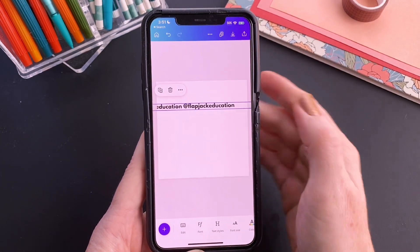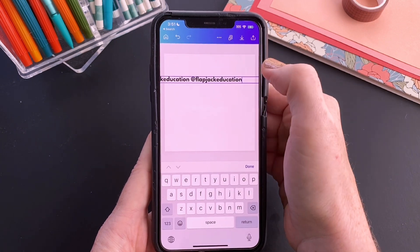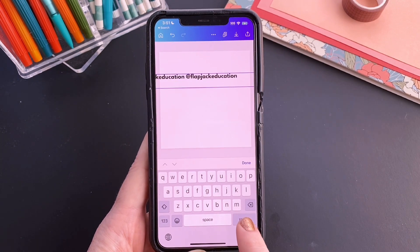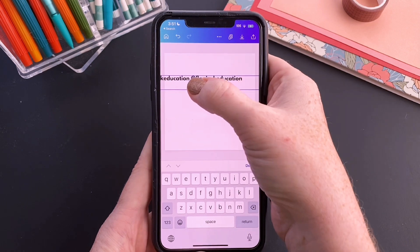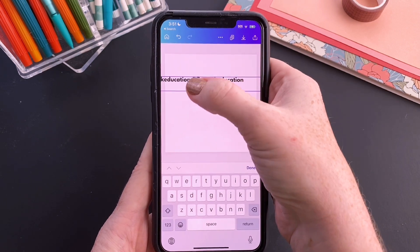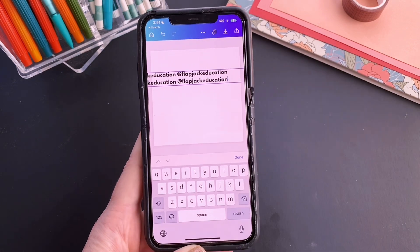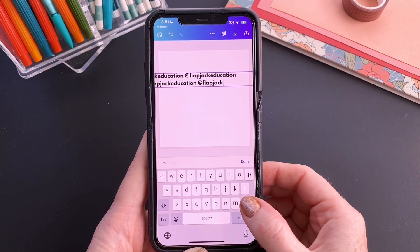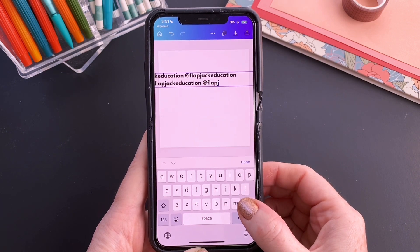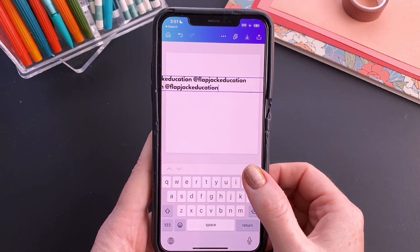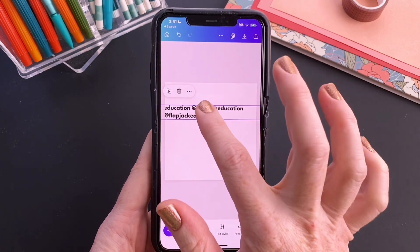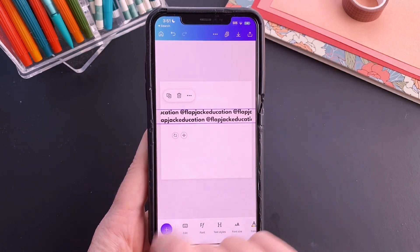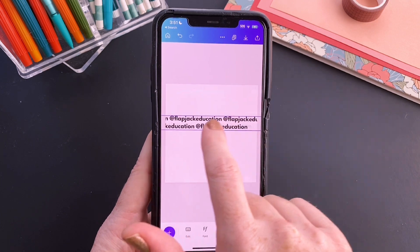Now we're going to select all of that text, copy it, and then we're going to do a line break by pressing return. We're going to paste it onto the second line. But in order to give the tiled effect, we want to make sure that we delete one of those handles. Basically, you're going to have four text handles on the top line, three on the second.